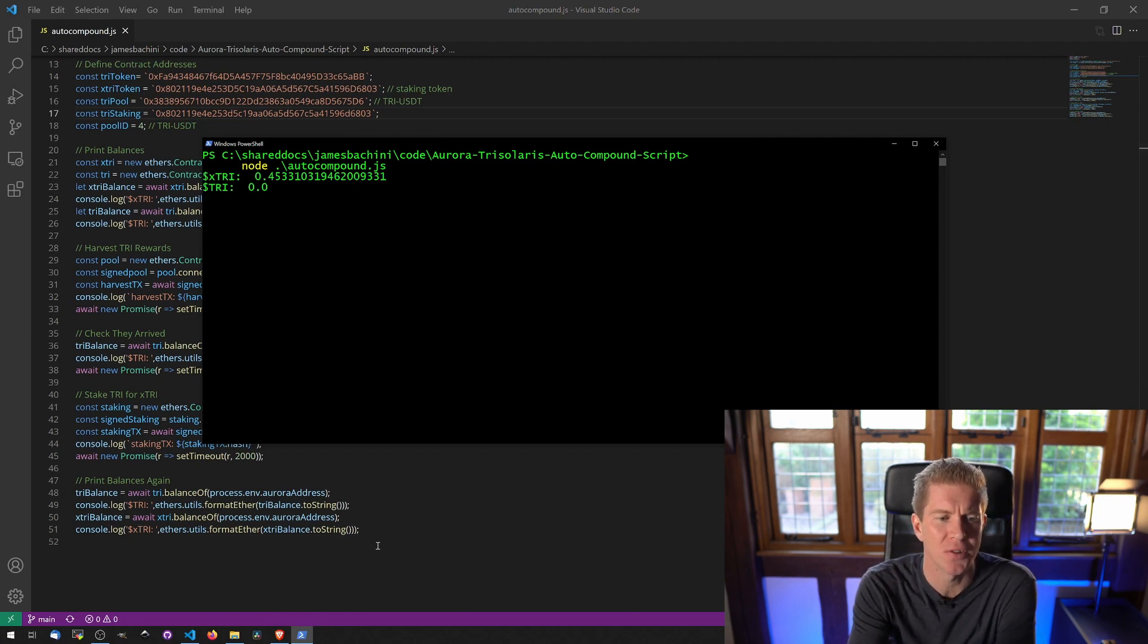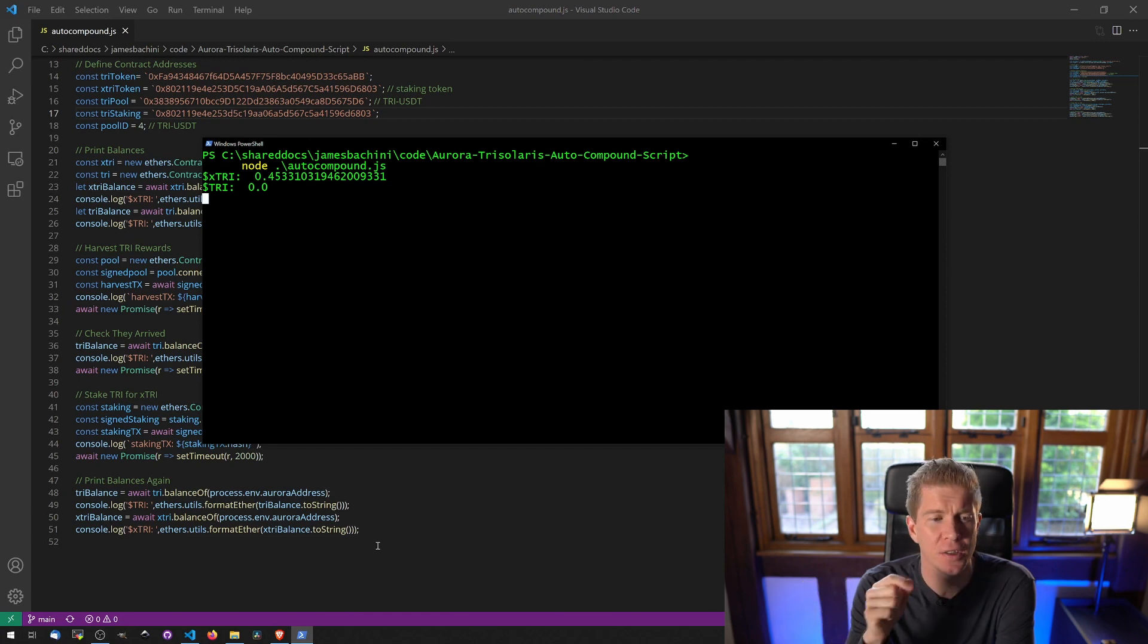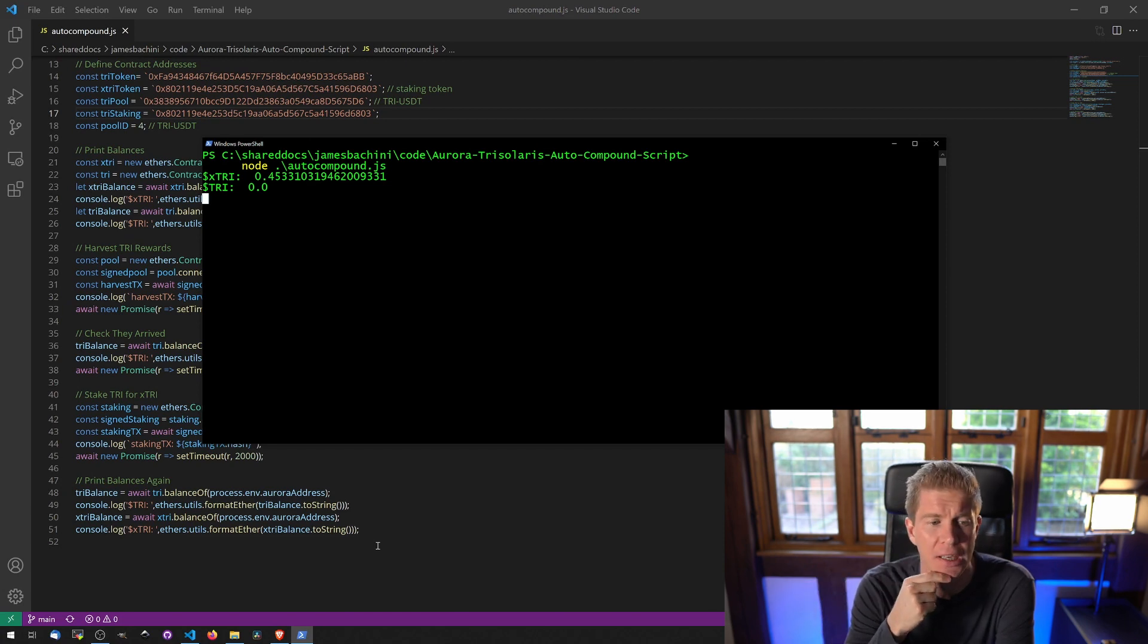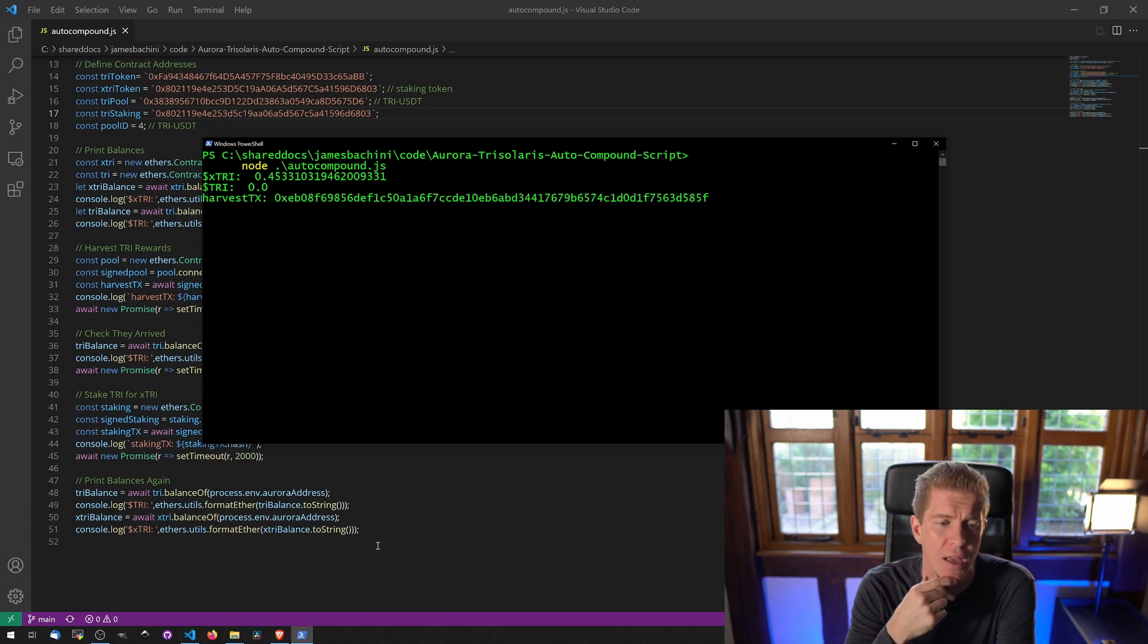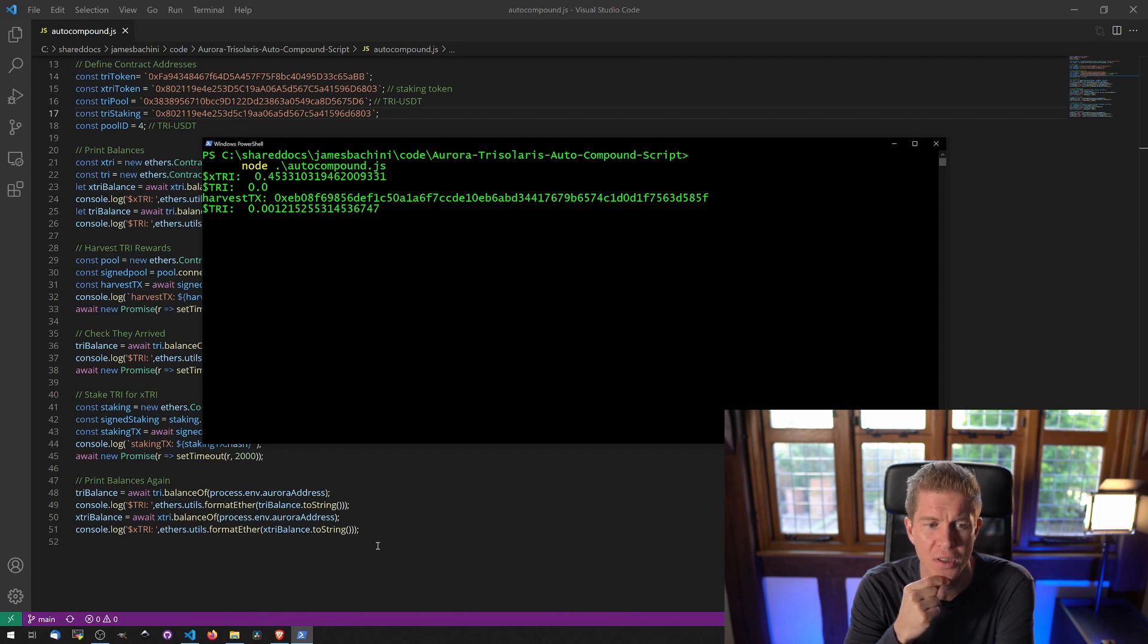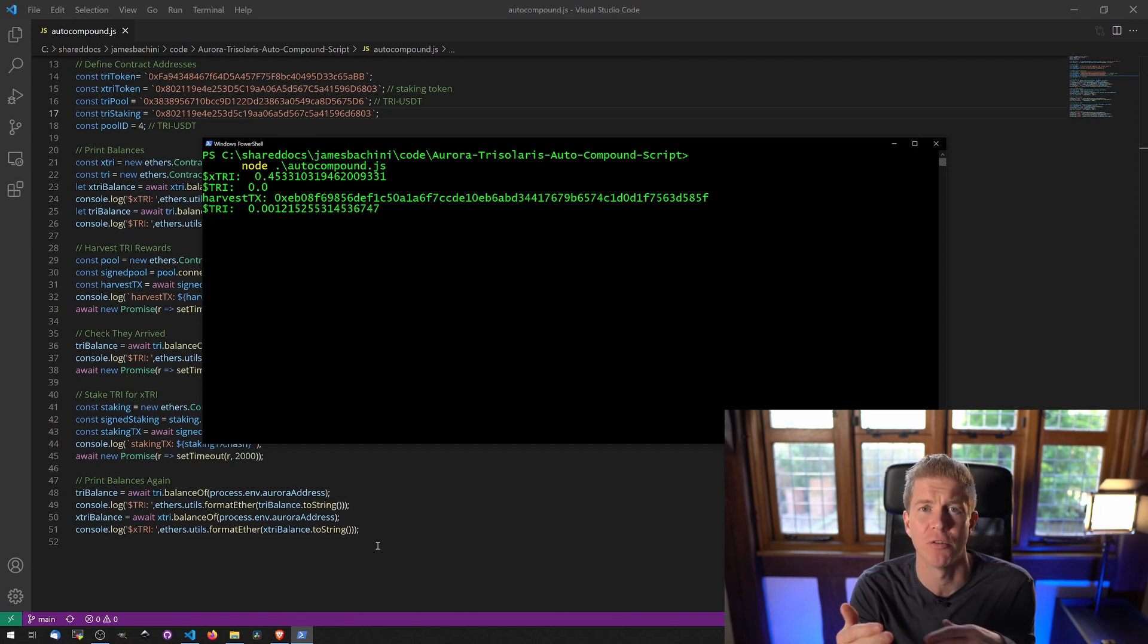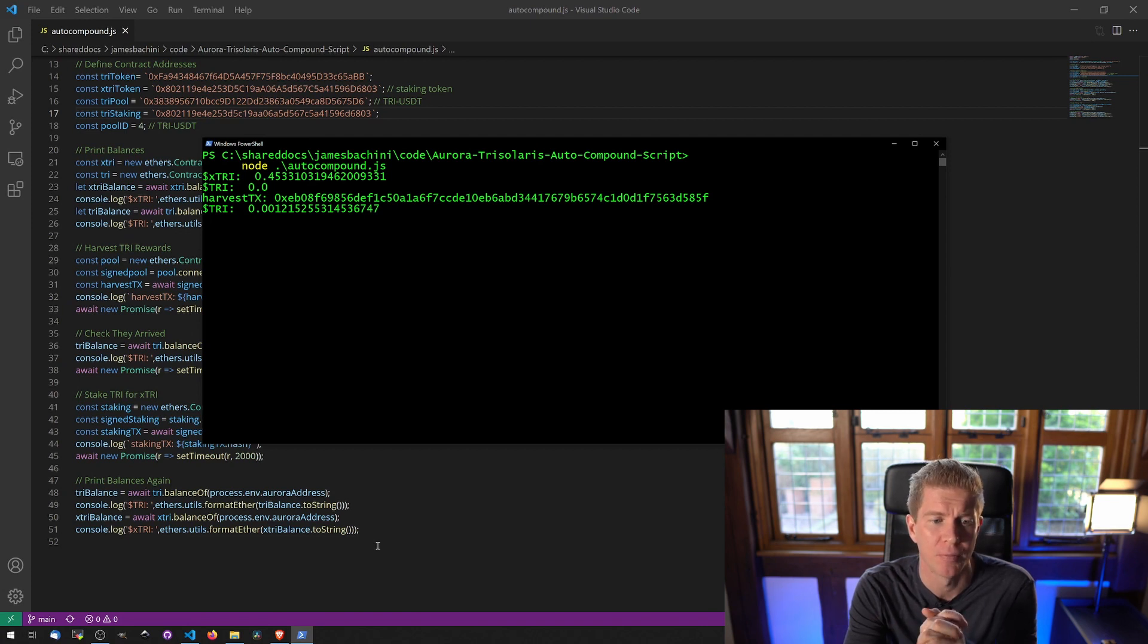So we've got an initial balance 0.45331 in the xTRI staked tokens. We haven't got any TRI tokens in our account. We're now going to harvest our rewards and then we check our balance again and we actually have some TRI tokens. We've got 0.0012 TRI tokens in our account now because they're the rewards we got from staking our LP position.